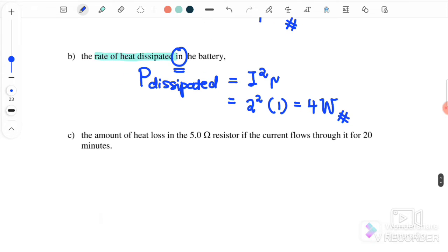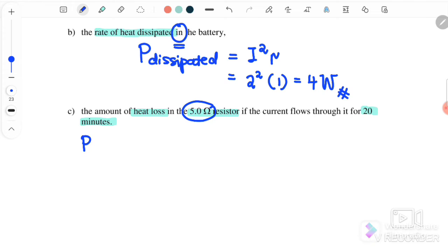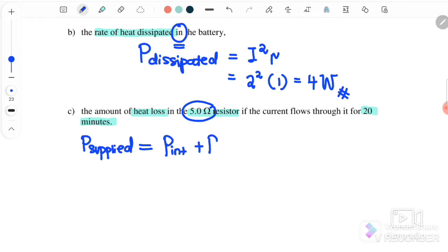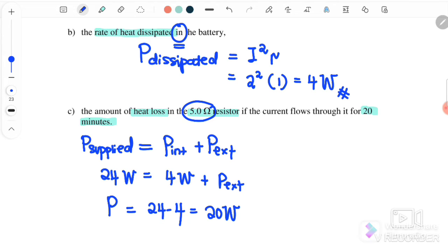So the battery initially supplies 24 watts, but 4 watts are dissipated internally. The remaining 20 watts go to the external resistor. To find the heat loss in the 5 ohm resistor, we note that P external equals P supply minus P internal equals 24 minus 4, which equals 20 watts.